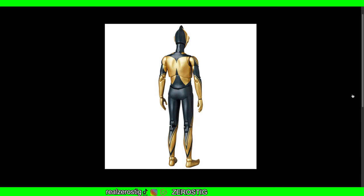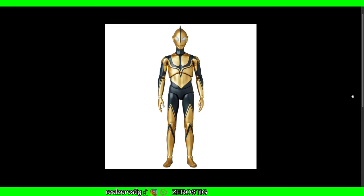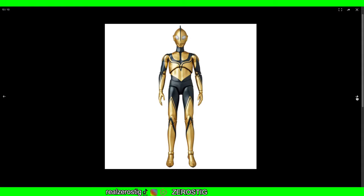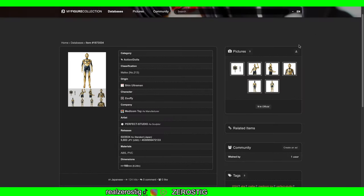I have the SH Figuarts, and honestly the difference is not that much. It has a hand so you can have the capsule there, which is pretty cool. That's pretty much it - besides the accessories and this one being taller, of course.